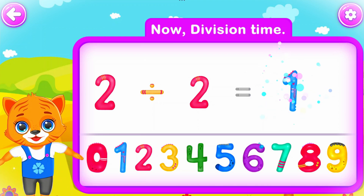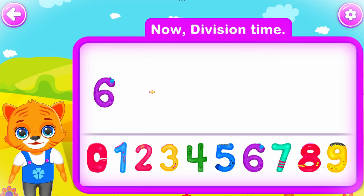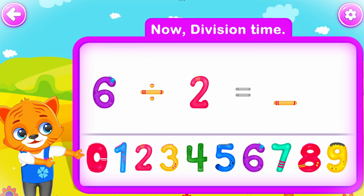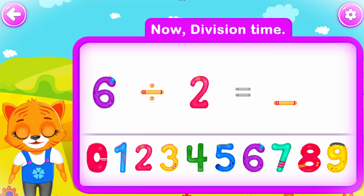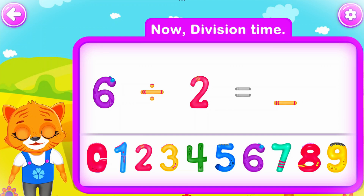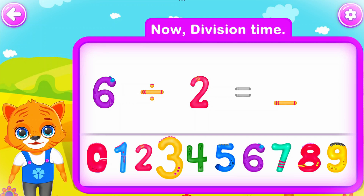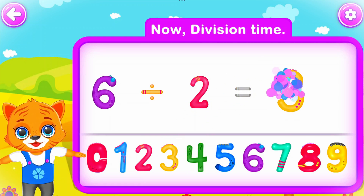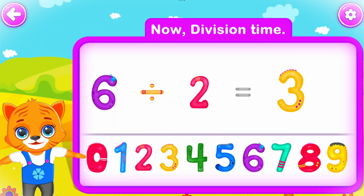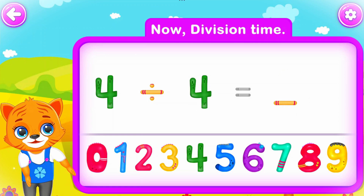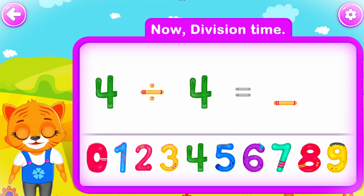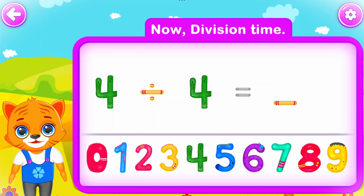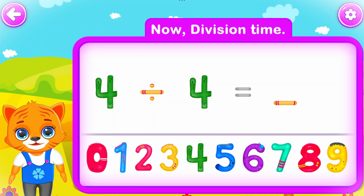Six divided by two is equal to three. Well done! Four divided by four is equal to one. Perfect!